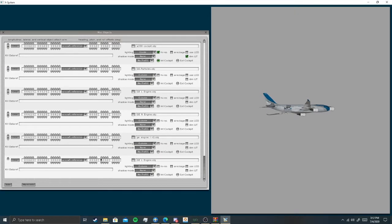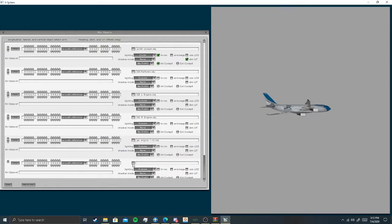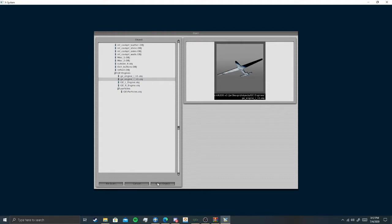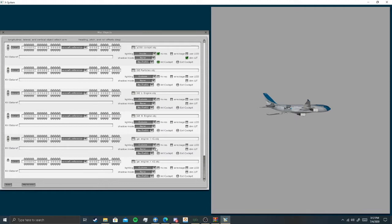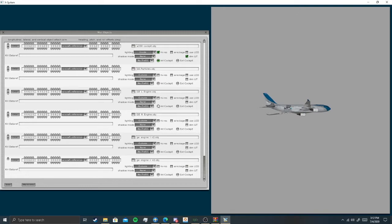Now we gotta do the right N1. I accidentally added the GE left engines twice and was going to add the N1 — don't mess up like I did. You're supposed to have two N1s — one for the left and one for the right — and two engines, one for each side. For the right N1, it's gonna be positive 66.10, then instead of negative 30.20 it's gonna be positive 30.20, and then negative 8.20.